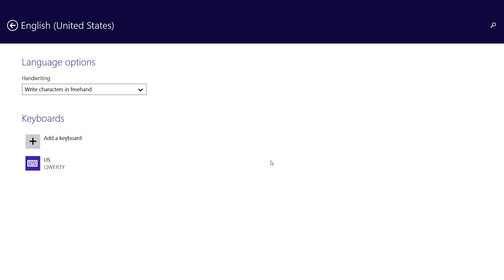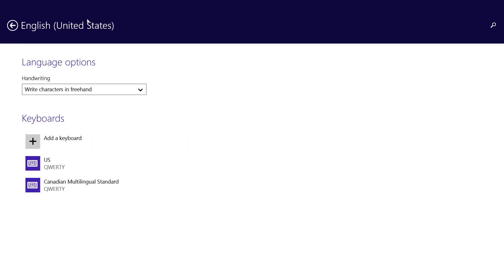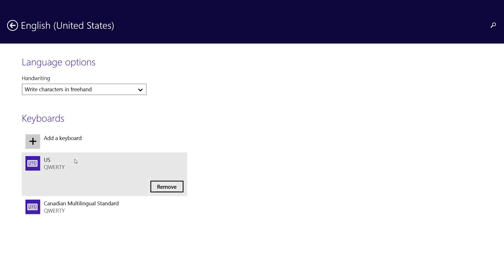Here you'll get a list of keyboards. To add one, click Add a Keyboard, and then select the one you want from the list. You'll now see both keyboards listed. If you want to remove a keyboard, just click on it, and then click Remove.